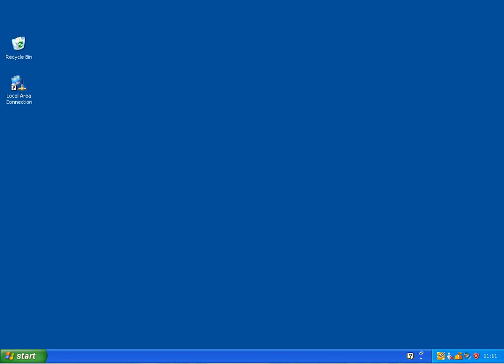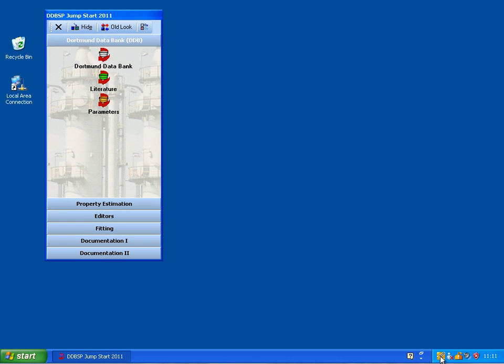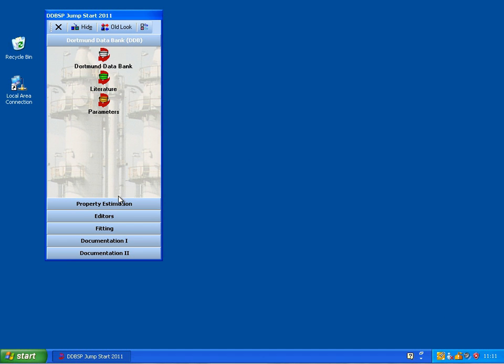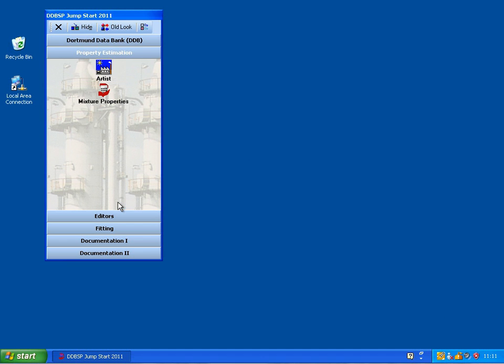To estimate the melting temperature of Naphthalene using the JOBAK method, we start the Dortmund Data Bank software here with the jumpstart, and now we would go to Property Estimation and choose the Program Package Artist.